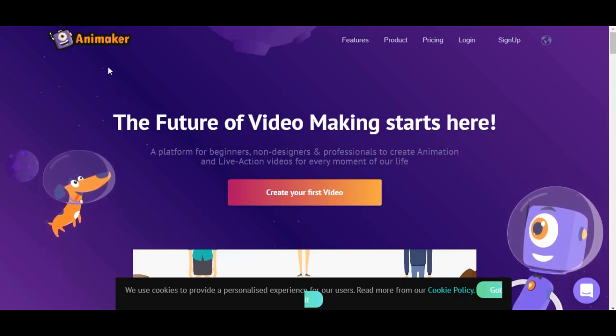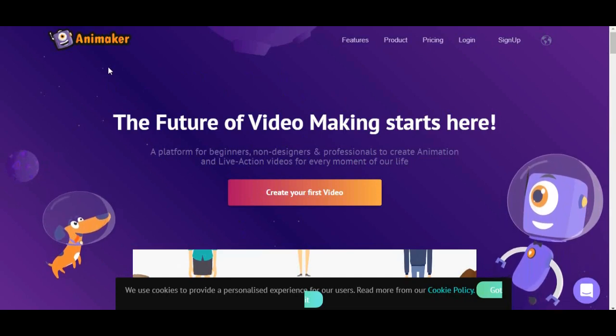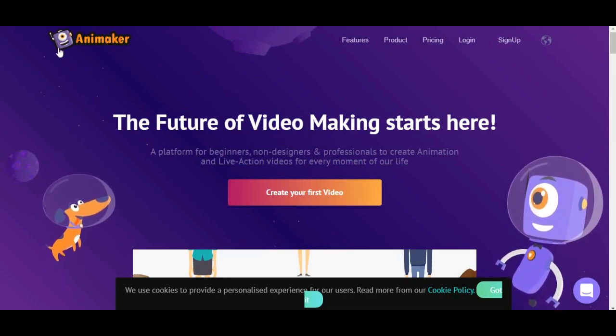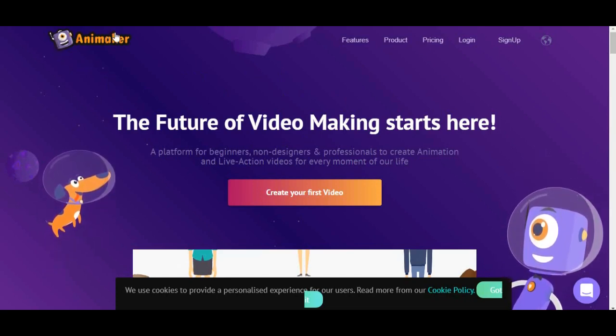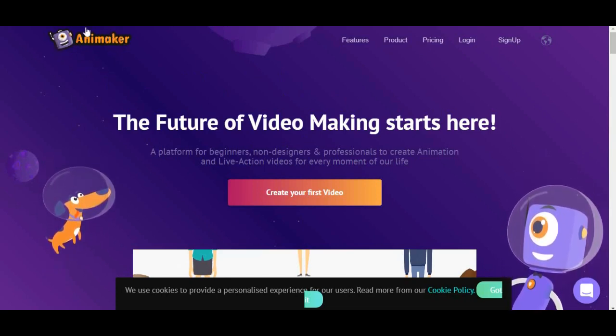Well everyone, on today's occasion we are going to learn about how to make animated video using Animaker.